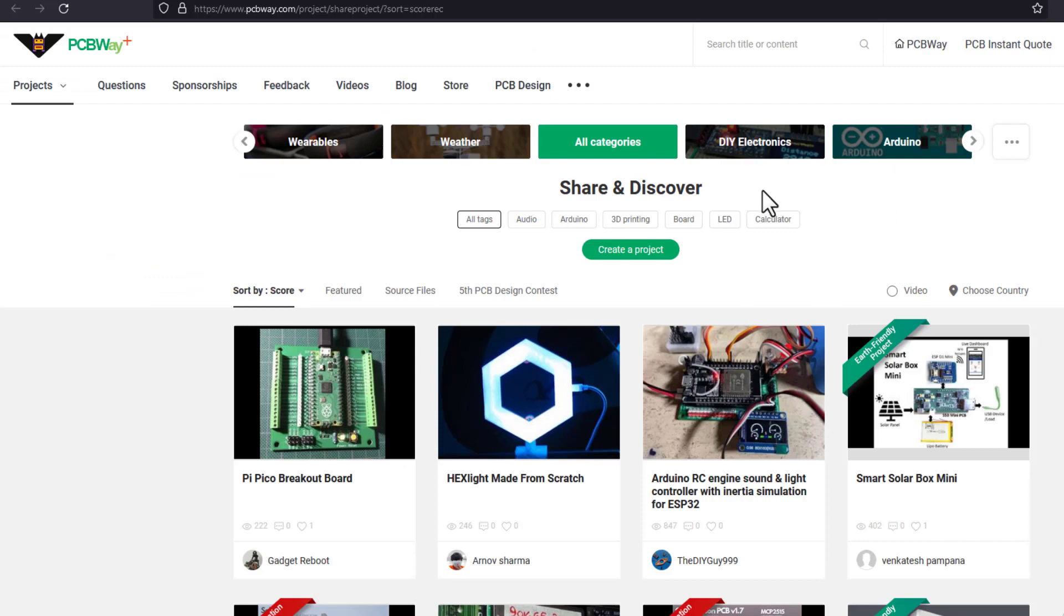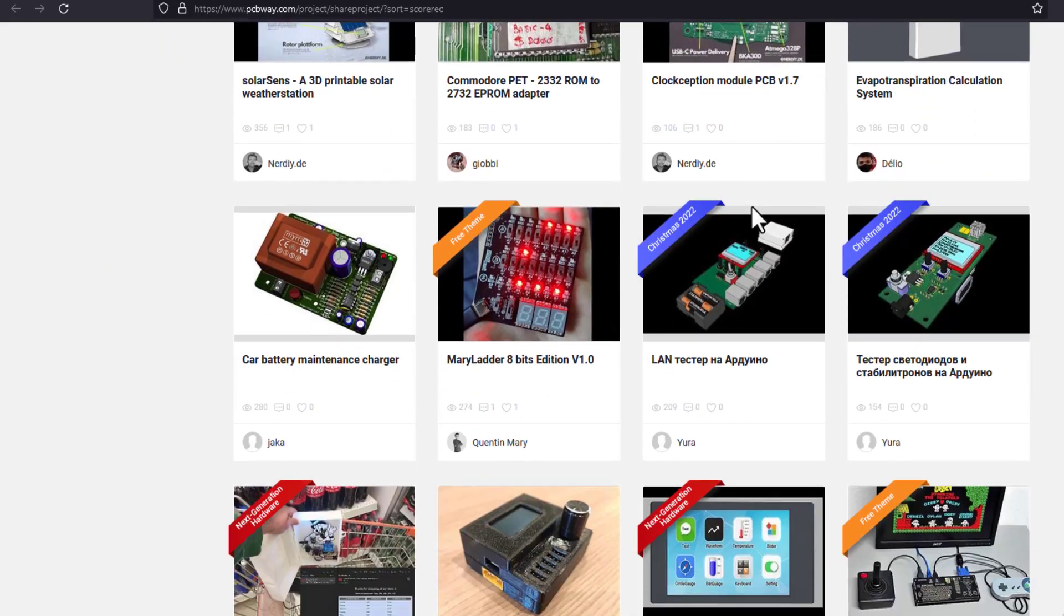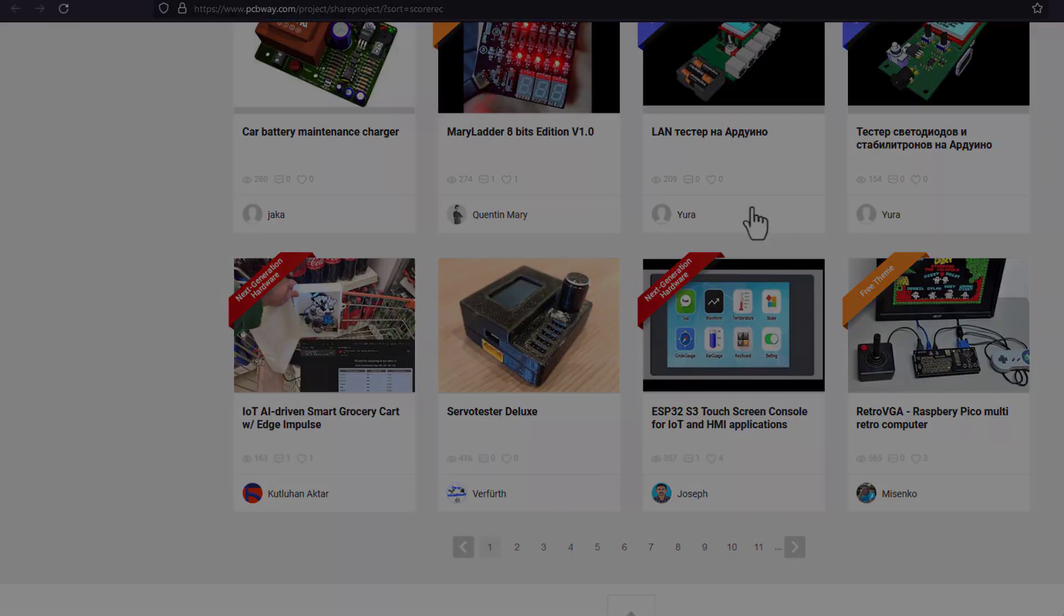They also have an open source community so there are many projects to have a look at. Link is in the description.